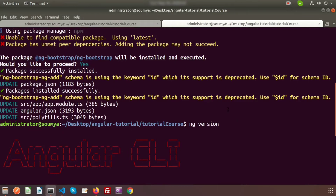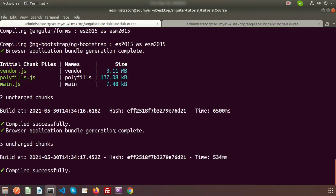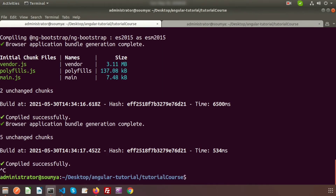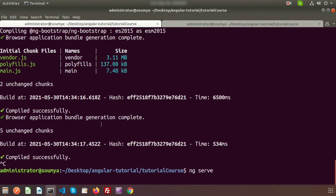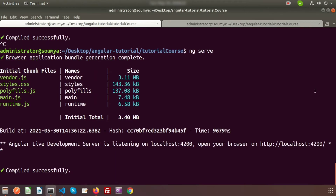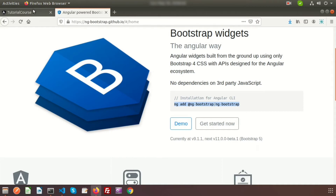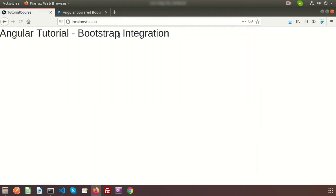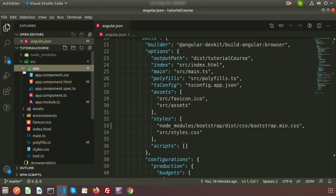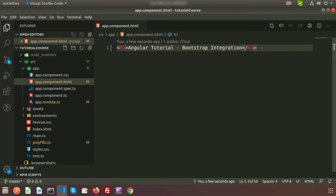Before trying examples, since we installed Bootstrap, we need to restart our server. I'm closing the previous server and re-running it using 'ng serve'. It will take some time to compile the full project. Once compiled successfully, we can go to the browser and see the Angular tutorial Bootstrap integration page.